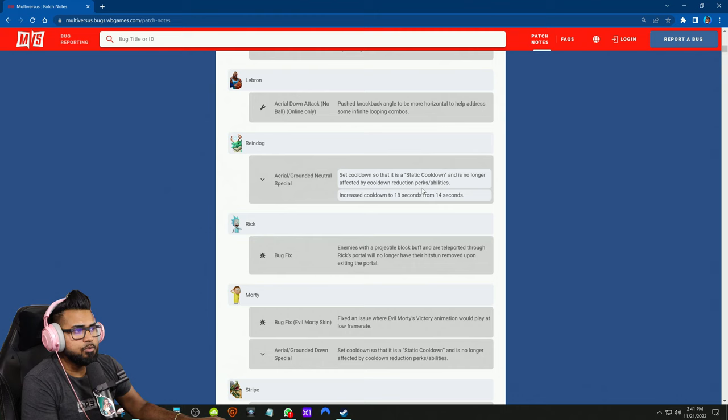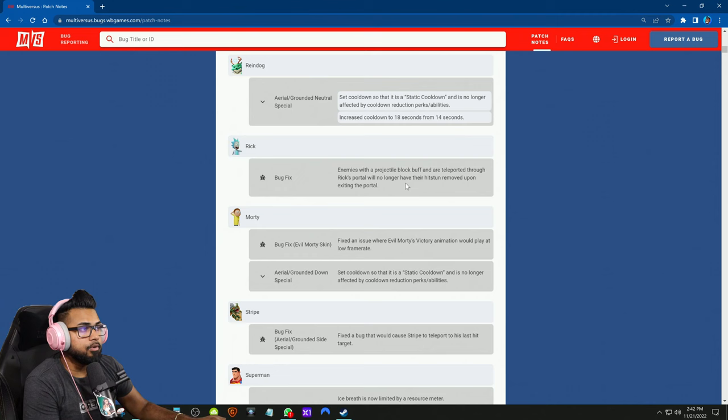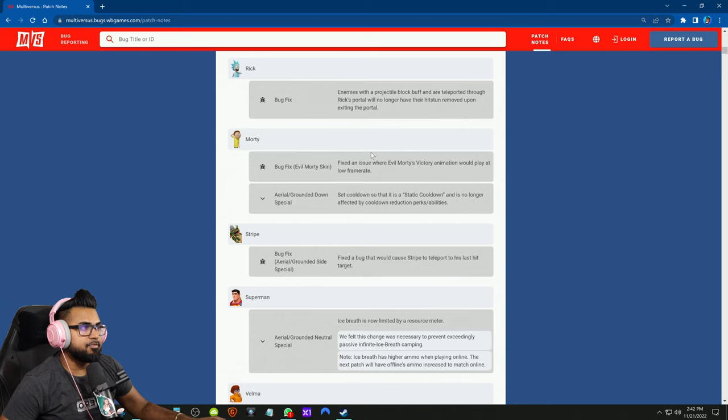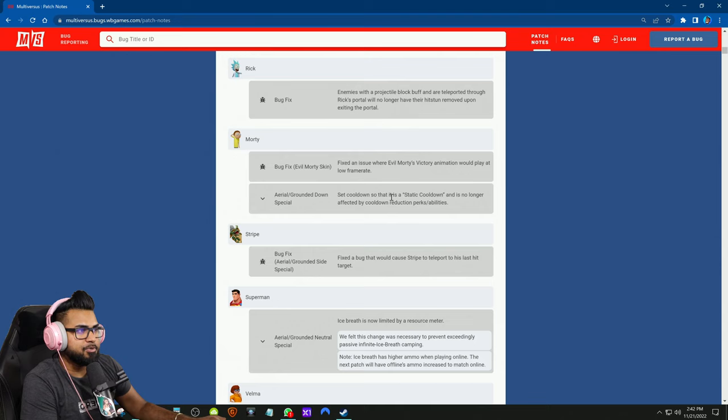Rick got a bug fix: enemies or projectile block buff are teleported through Rick's portals no longer have their hitstun removed upon exiting the portal. Bug fix for Evil Morty skin: fix an issue where the Evil Morty's victory animation would play at a lower frame rate. He got a nerf to his aerial and grounded down special: set cooldown that is static, same thing that applies to Raindog. Stripe got a bug fix as well for his aerial and grounded side special.